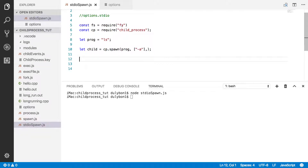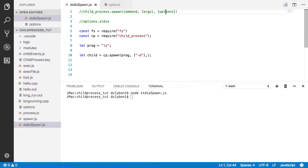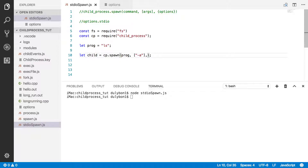Hey guys, this is Dooley. In this video we are going to continue talking about the child process module in Node.js. And today we will essentially focus on some of the options you can provide to affect how this child process is going to behave with regards to the parent.